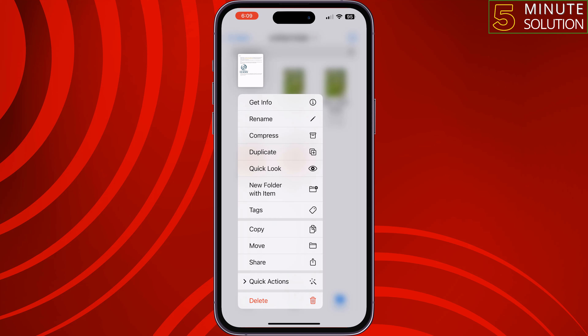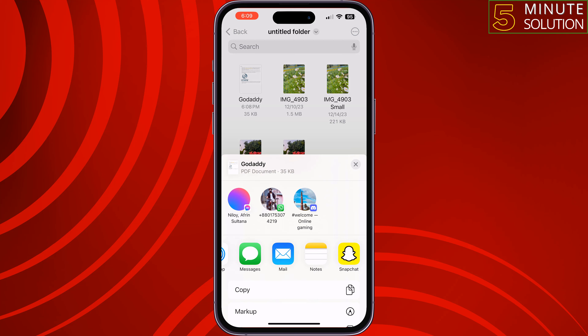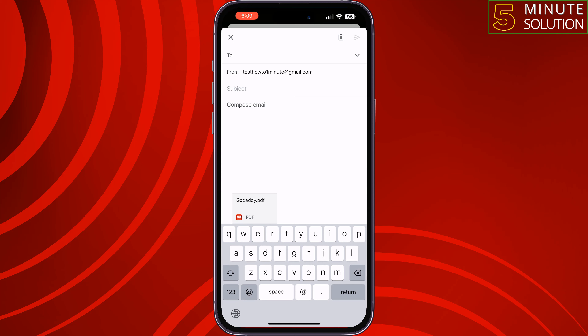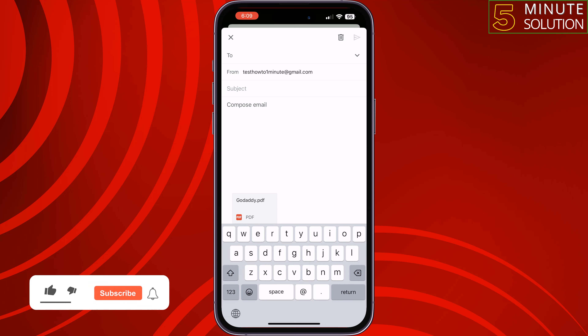The easiest method is to tap and hold on the PDF, tap on Share, and select Gmail or Mail. Now in the To field, I'm going to add my Android phone's Gmail ID.